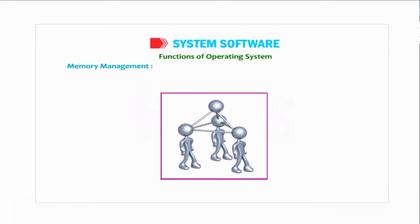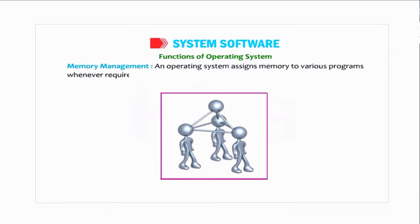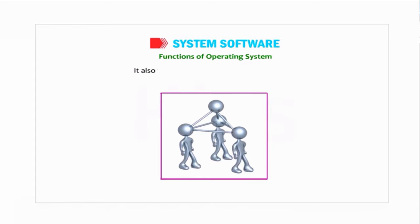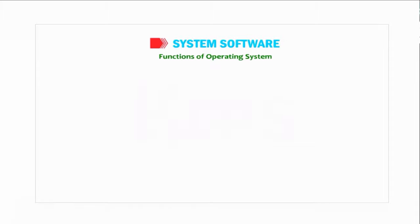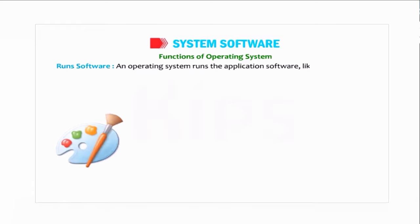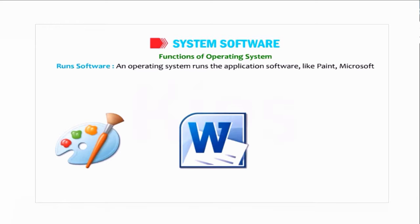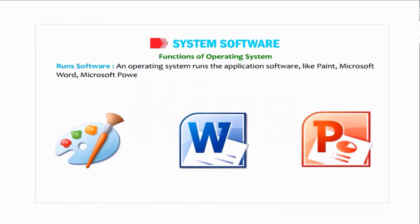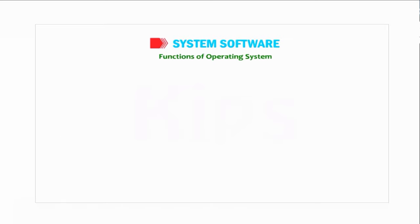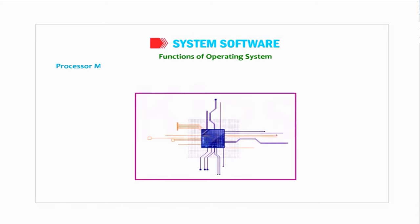Memory Management: an operating system assigns memory to various programs whenever required. It also frees the memory when it is not in use. Runs Software: an operating system runs the application software like Paint, Microsoft Word, Microsoft PowerPoint, etc.